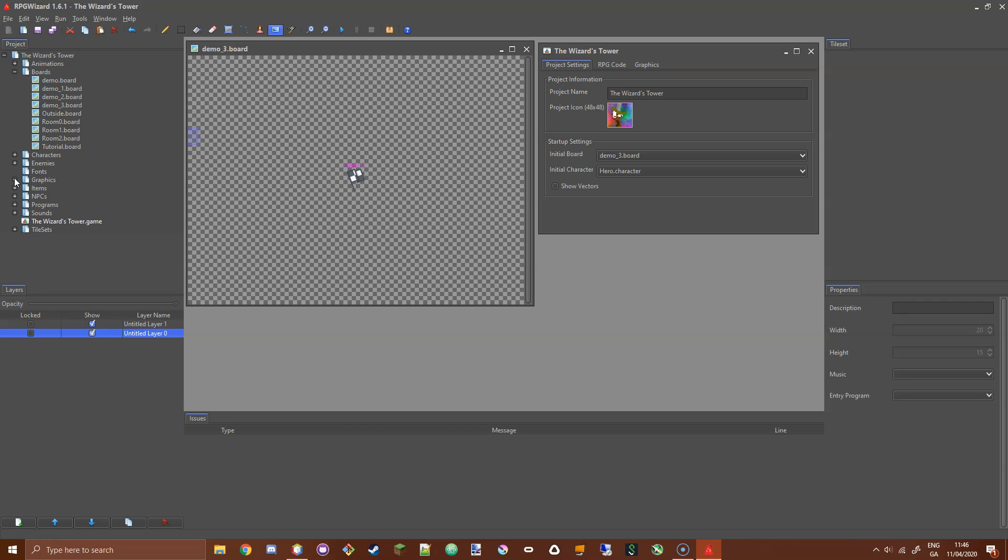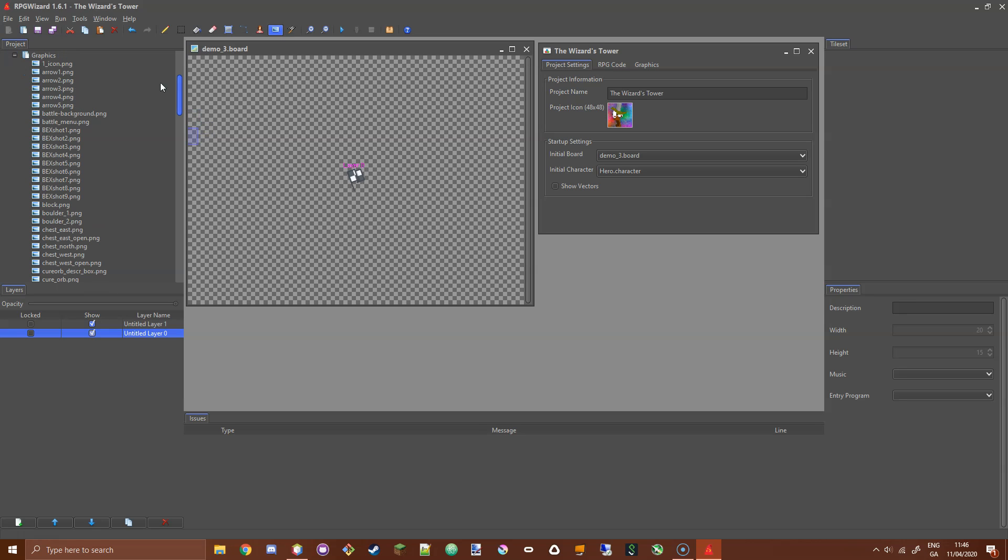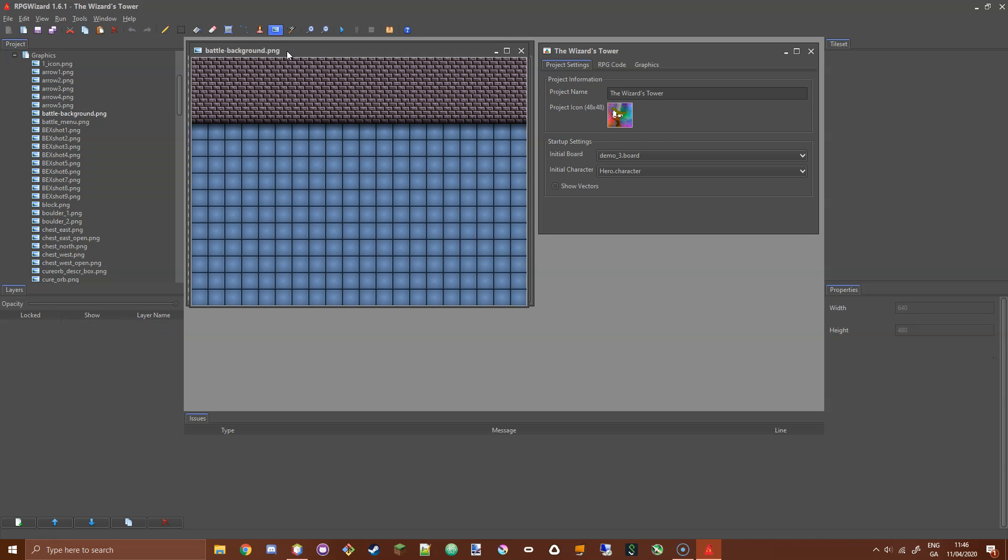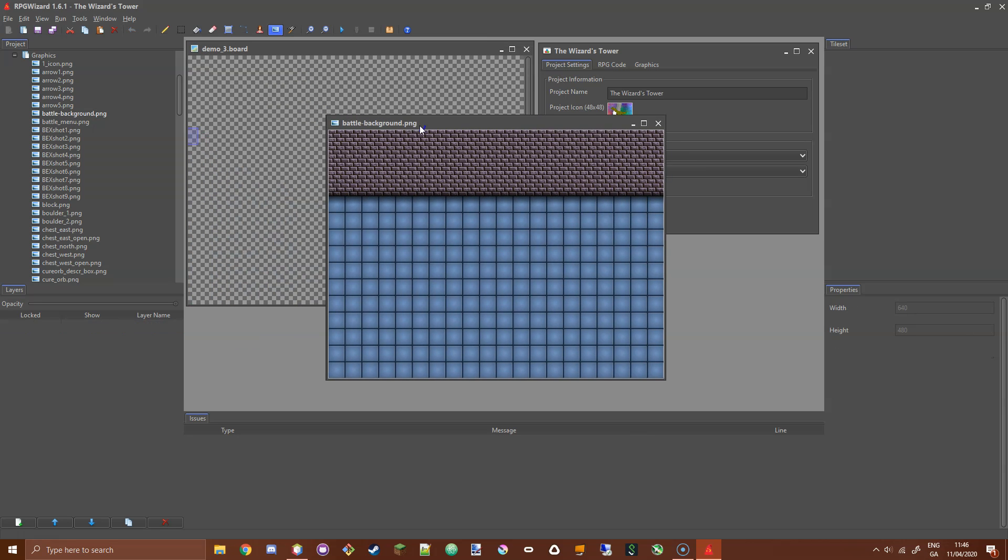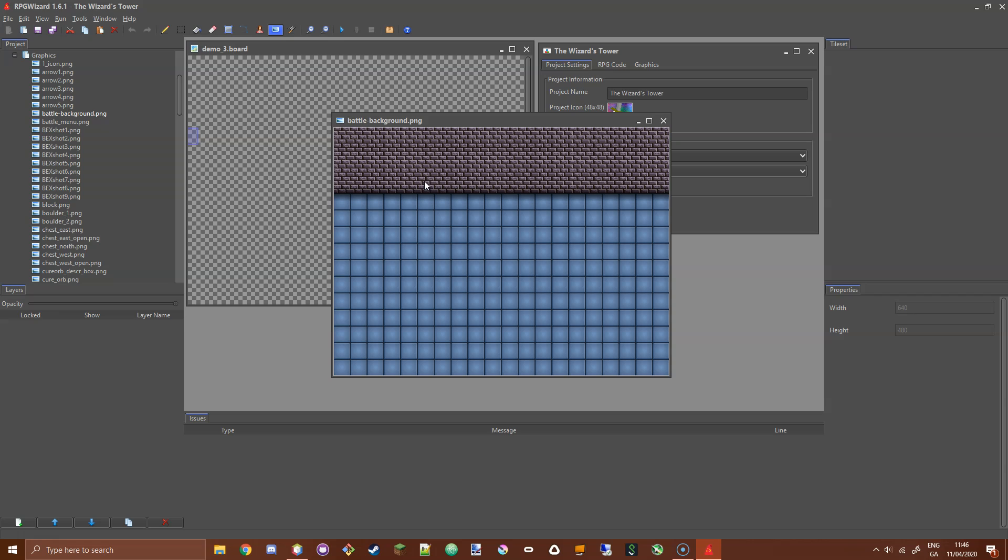In the Wizard's Tower Graphics folder there is an image called Battle Background PNG. If you open that image, you'll see it looks like we've created a tile layer here, but it's actually just an image. We're going to place that image on this board as a background image, and it's going to look like we've done some tiling but we actually haven't.